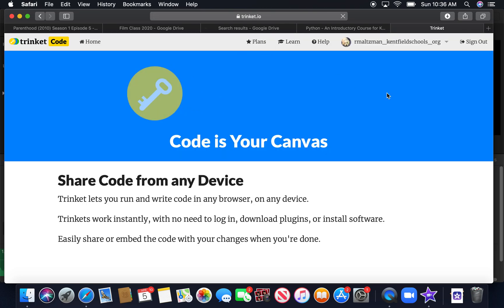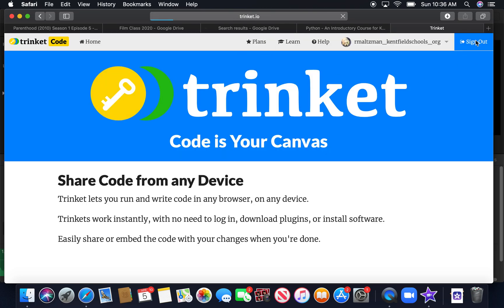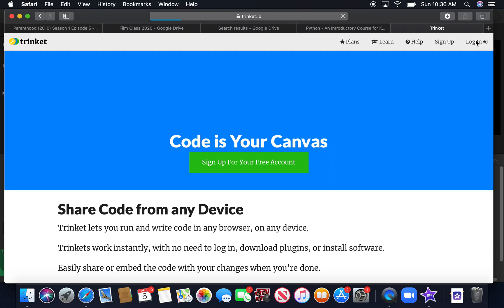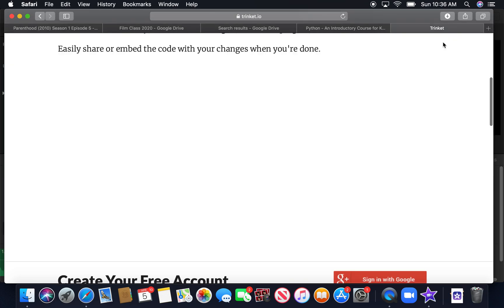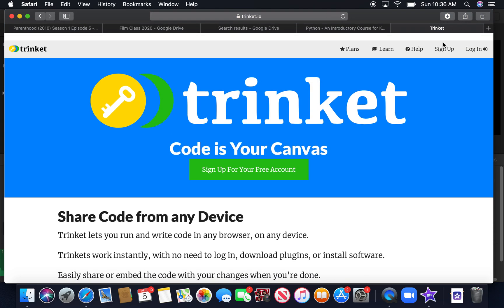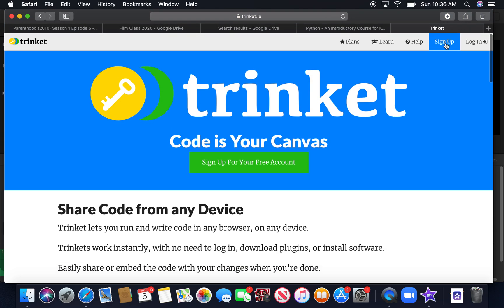Then you won't have an account, so you'll have to sign in. So you'll sign up for an account by clicking on this right here, sign up.